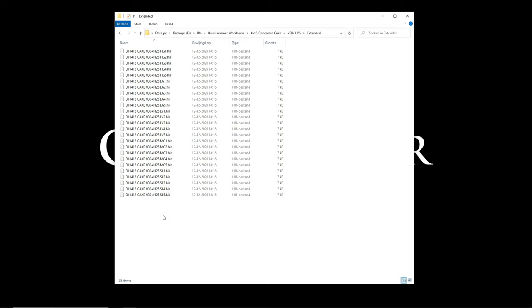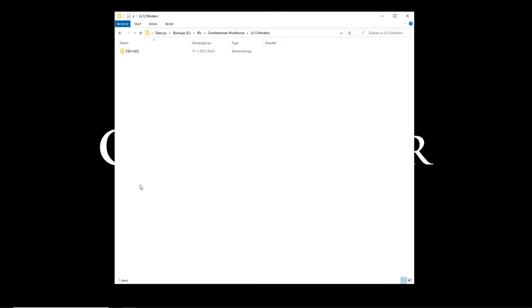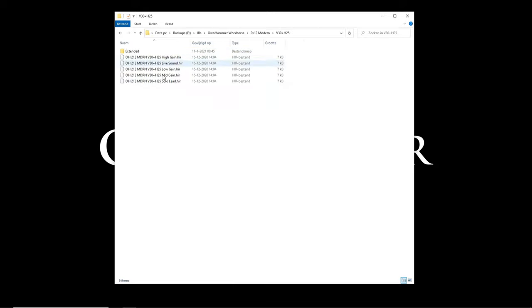Let's take a quick listen to the different mid-gain mic placement options for the 2x12 modern cabinet so you can hear what different shades these extended files have to offer.